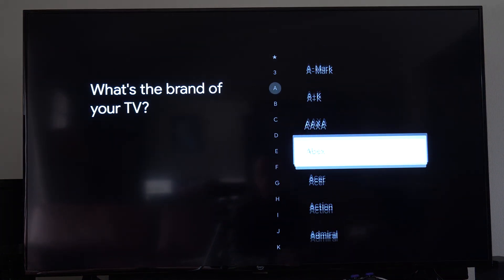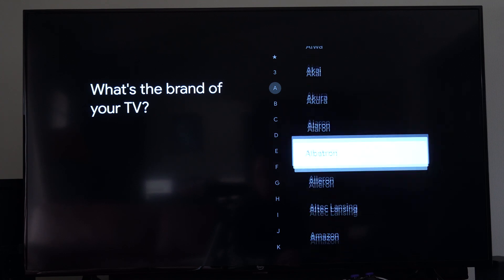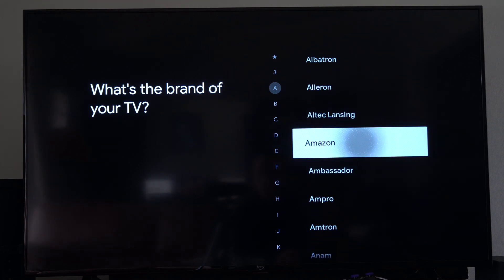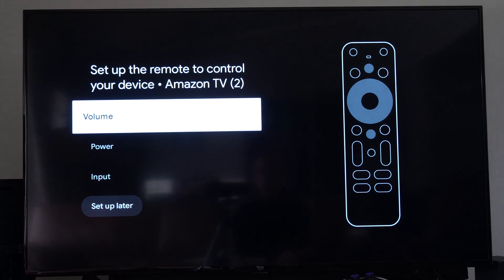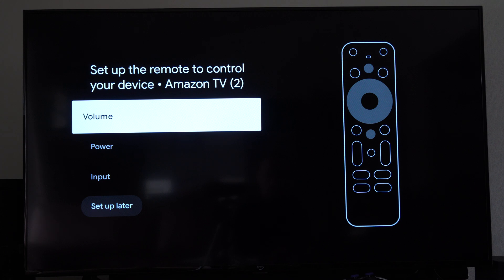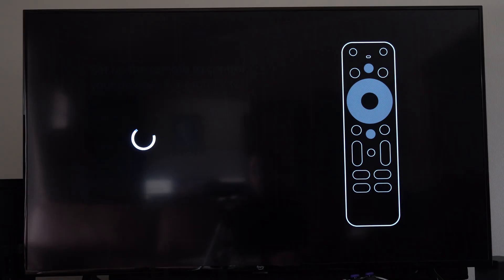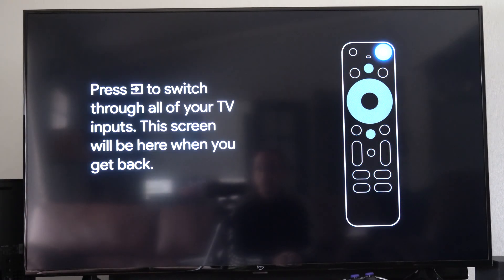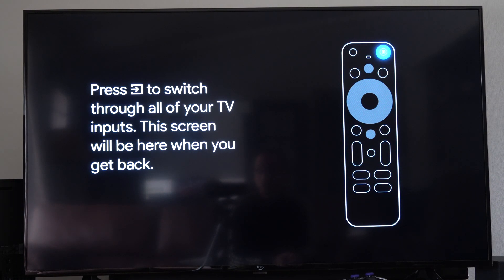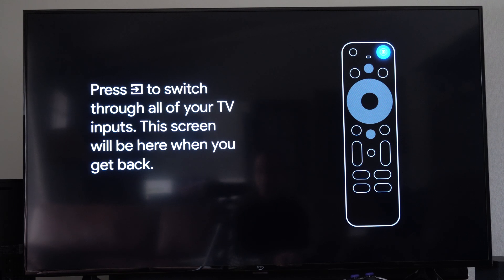So I have an Amazon TV. Most popular ones are at the top. Let's select Amazon. Then you can just set up volume, power, and input. I'll just go through this entire list and just set it up real quick if it doesn't work already. But let's go to input and select this. Press the input button to switch through all your TV inputs.